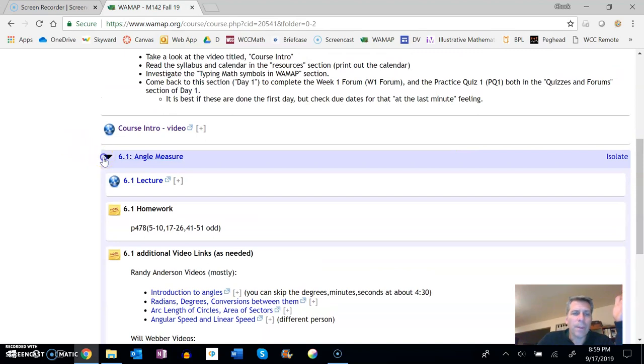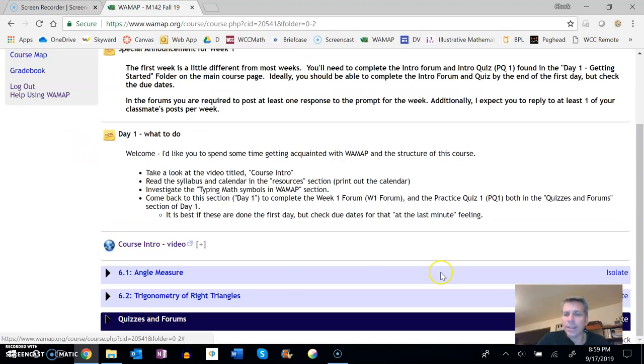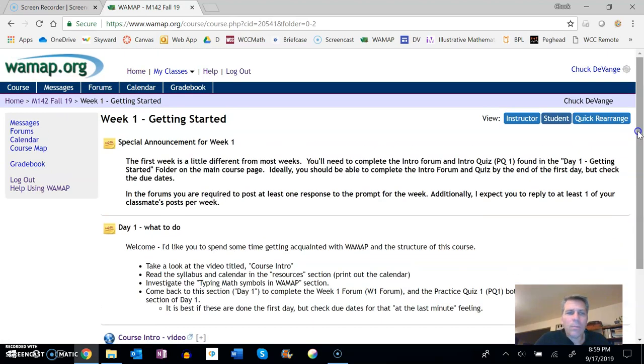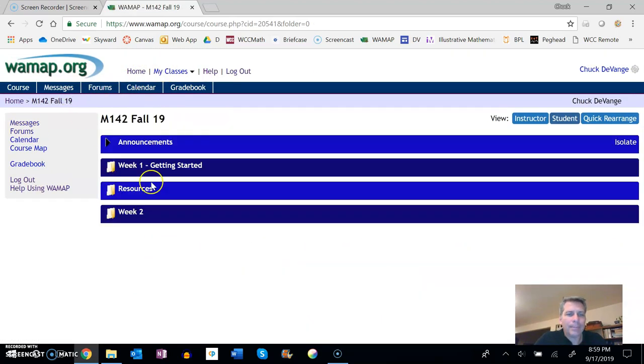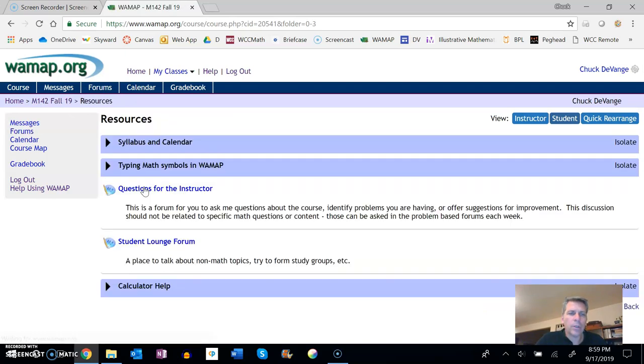So that's for each of those sections, kind of the lectures. And we'll get quizzes and forums in a second, more than a second, more like a minute or two.